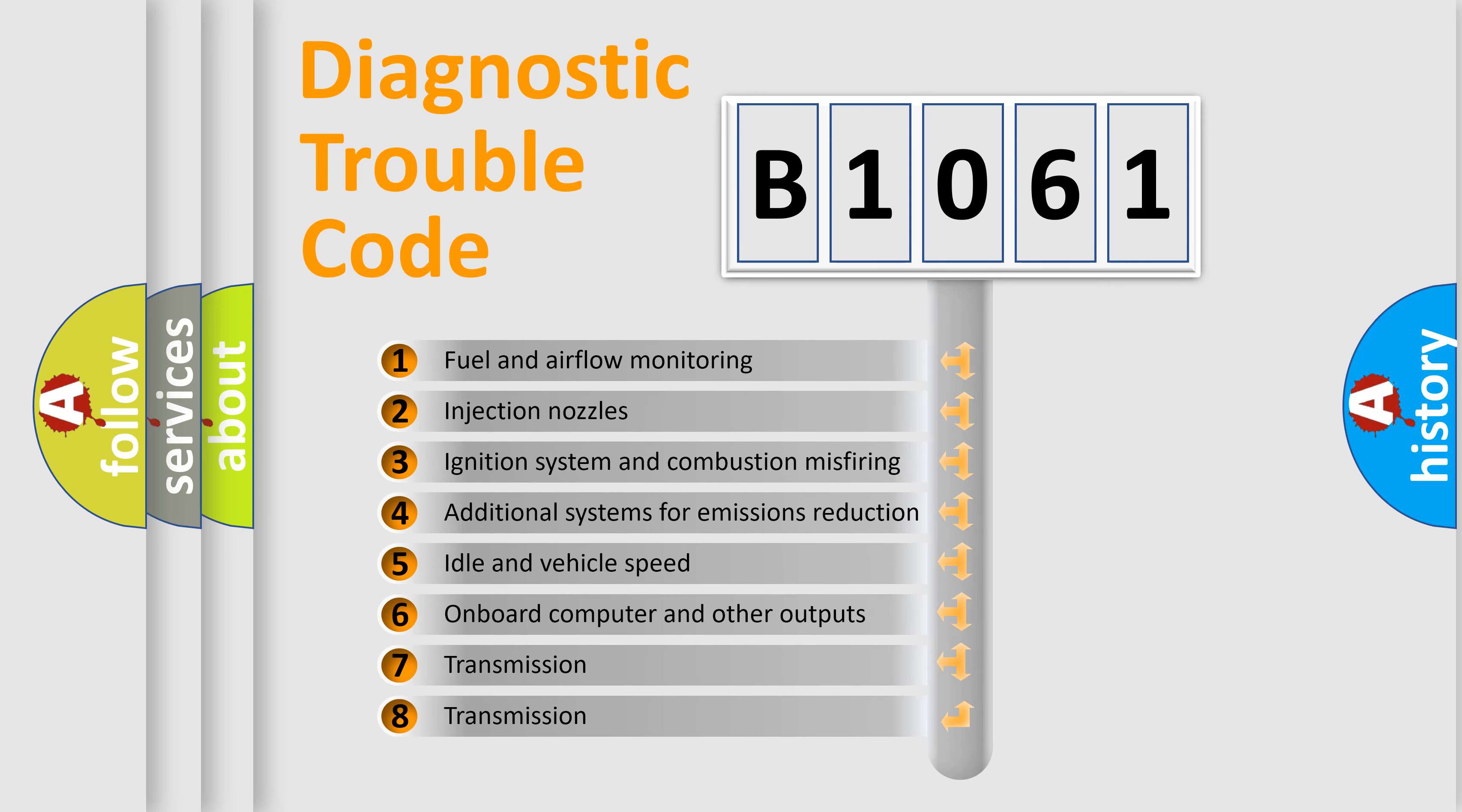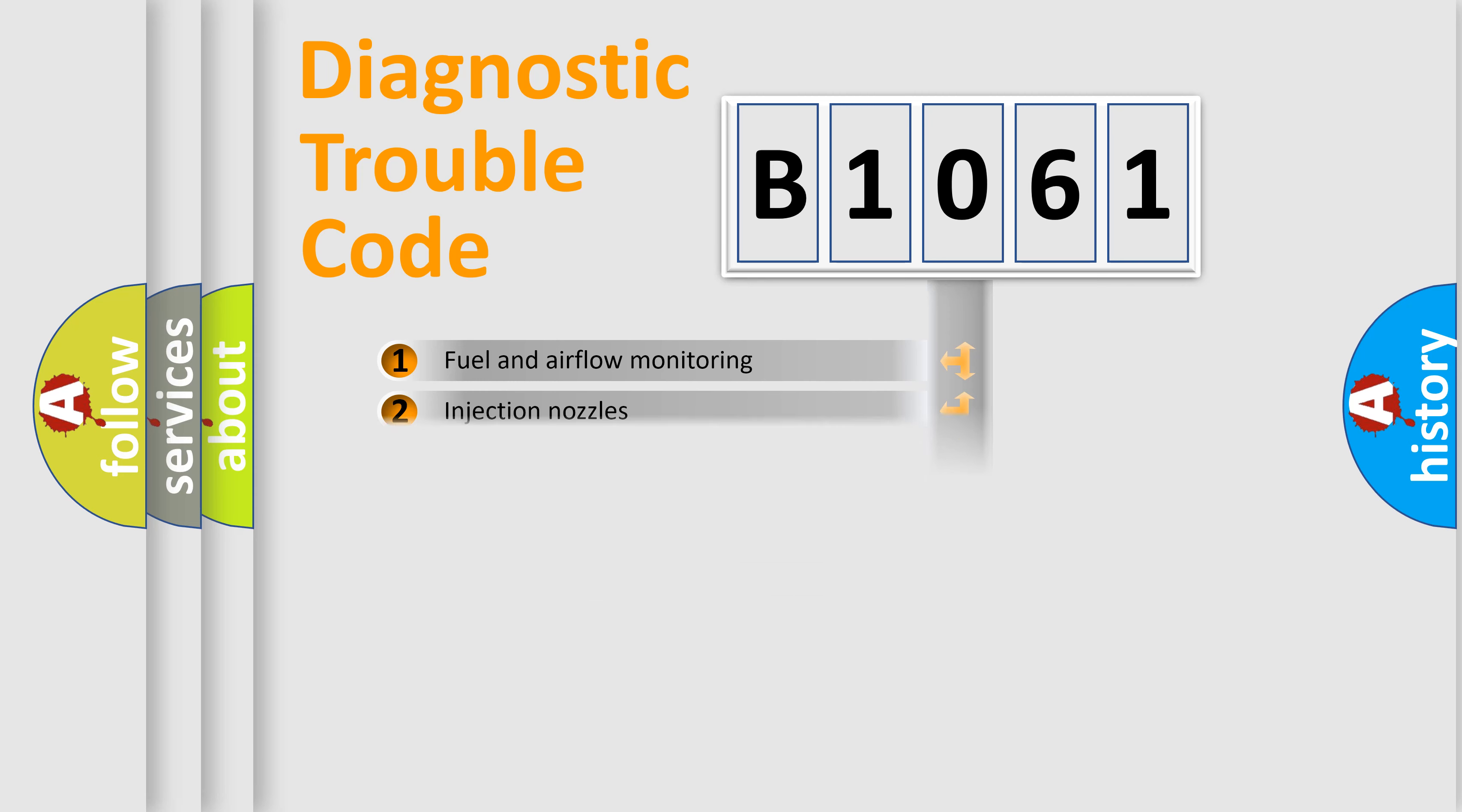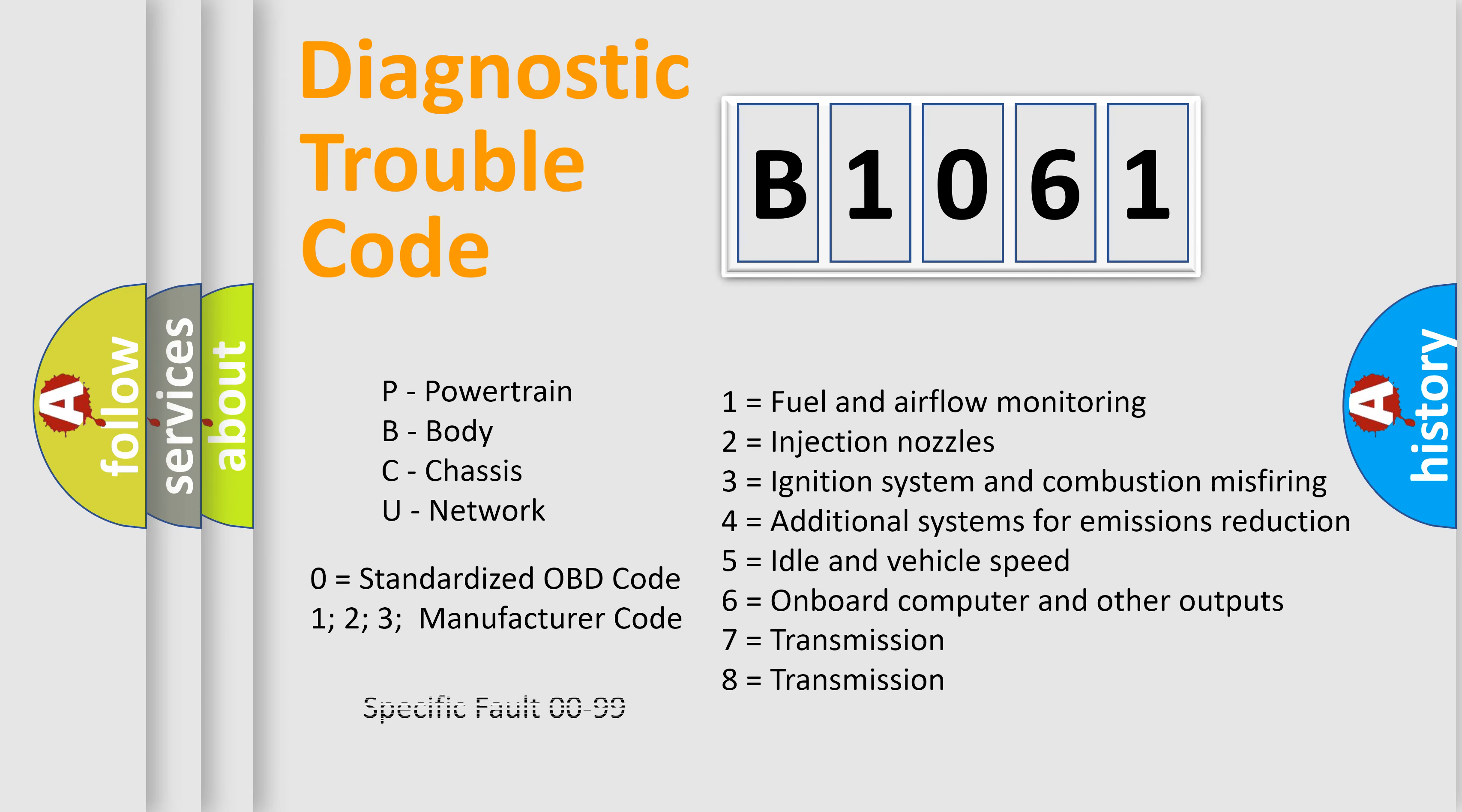The distribution shown is valid only for the standardized DTC code. Only the last two characters define the specific fault of the group. Let's not forget that such a division is valid only if the other character code is expressed by the number zero.